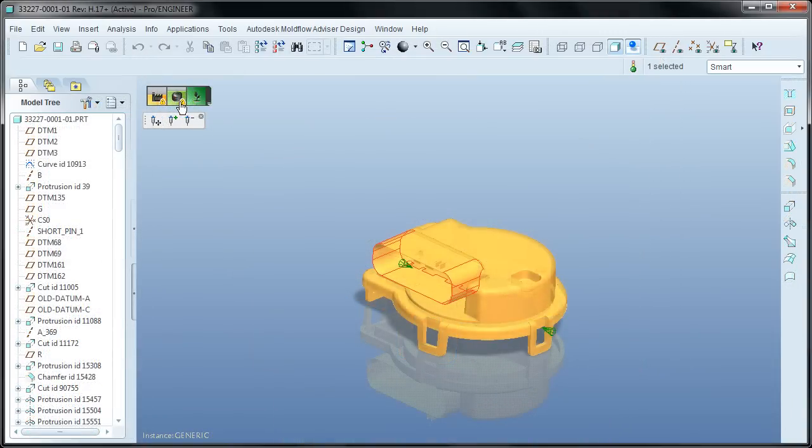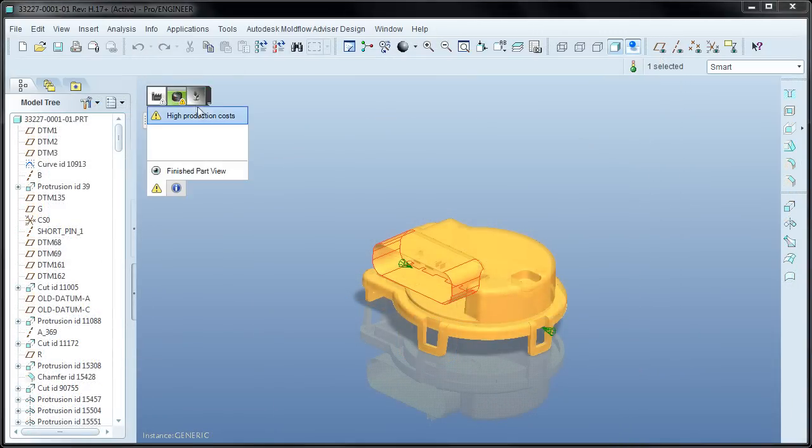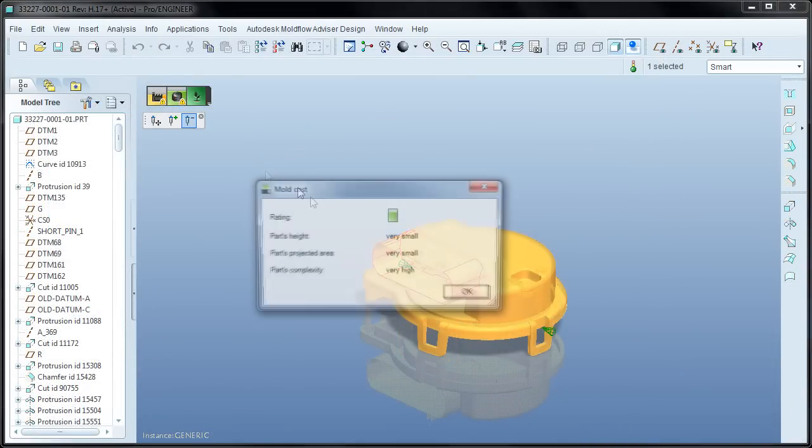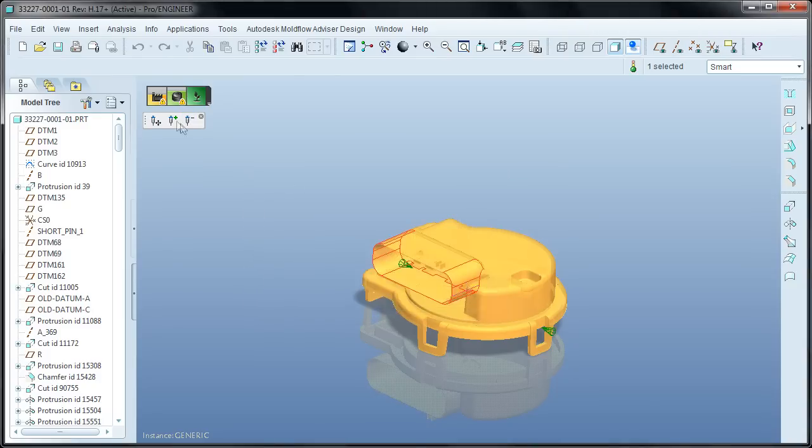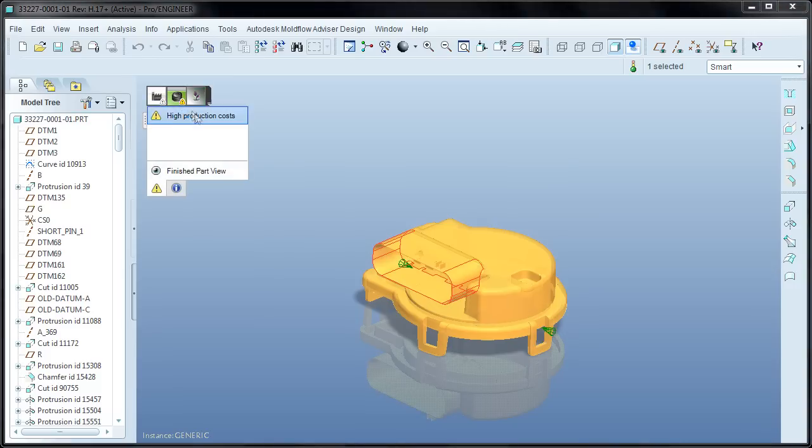Now the next indicator is for cost, and here we have three different factors. Mold cost is influenced by the overall size of the part as well as complexity. For example, the more undercut features that are detected, the higher the cost will be.